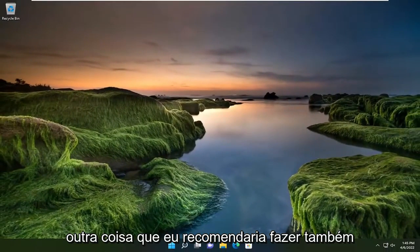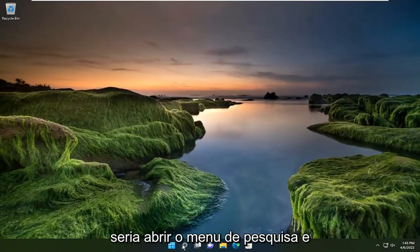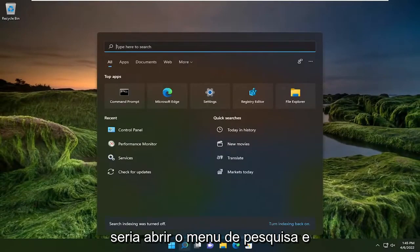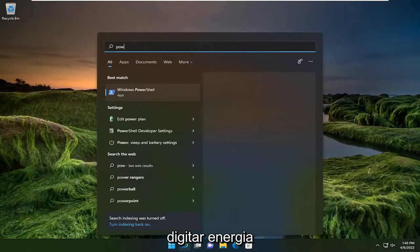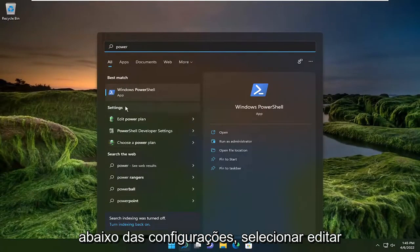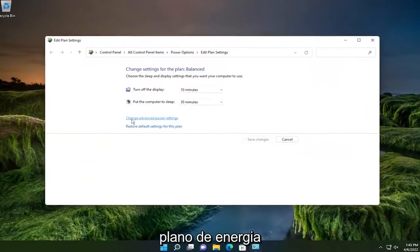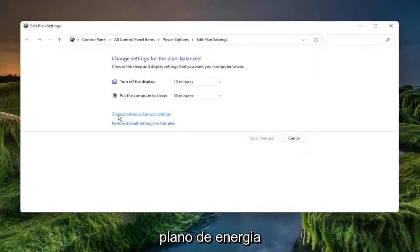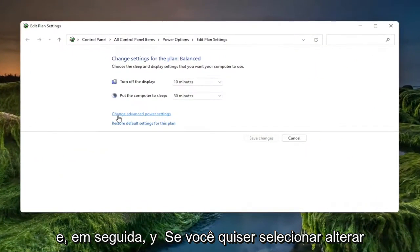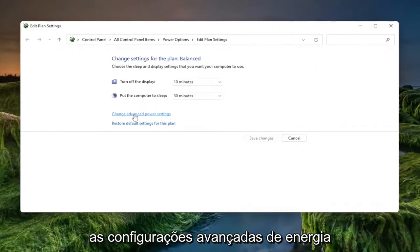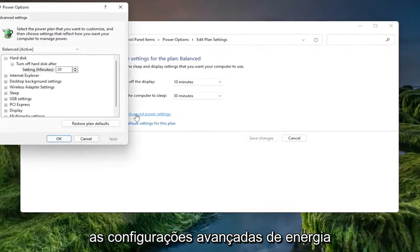Something else I'd recommend doing as well would be to open up the search menu and type in power. Underneath settings select edit power plan and then you want to select change advanced power settings.